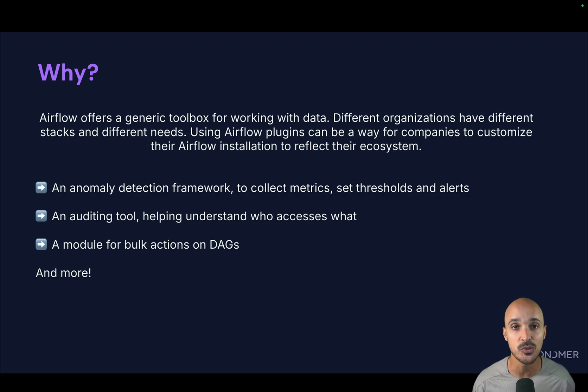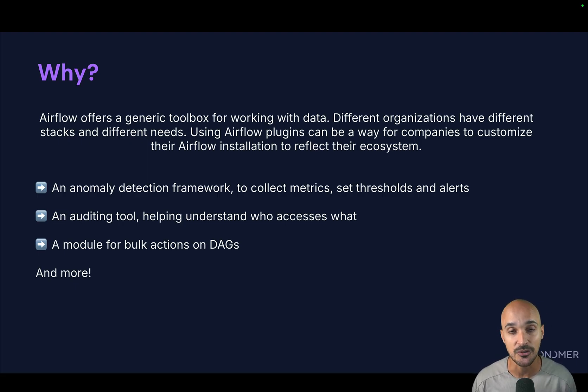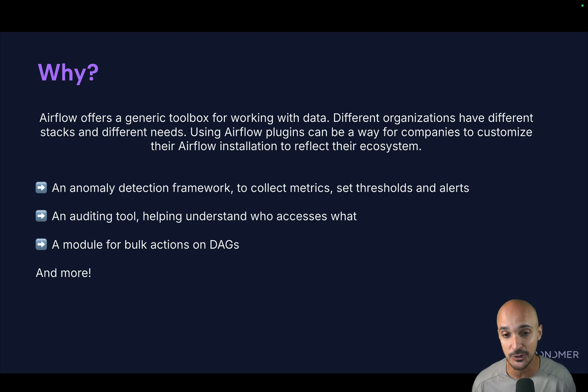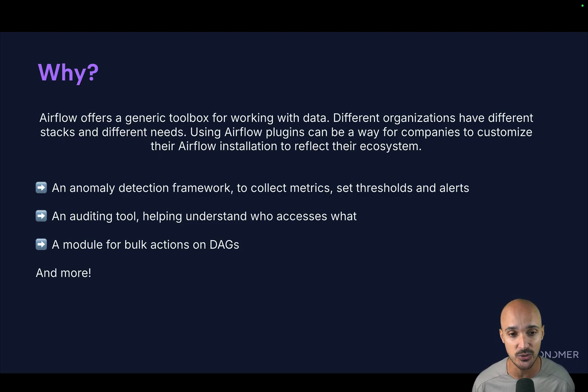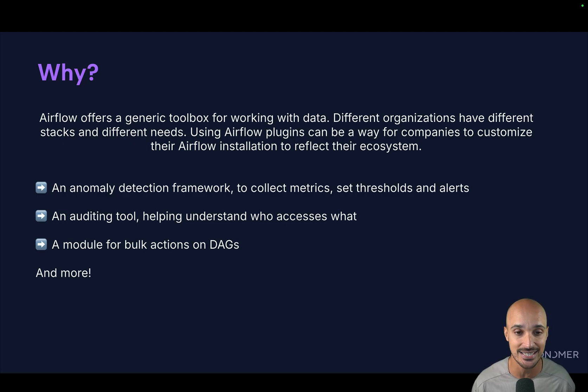For example, maybe you want to create an anomaly detection framework, allowing people to collect metrics, set thresholds and alerts, or maybe you want to create an auditing tool, helping understand who accesses what.